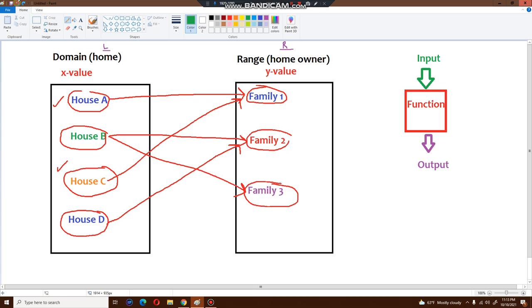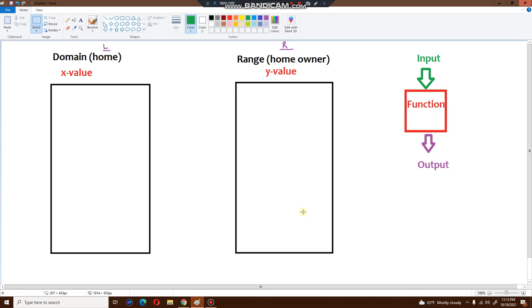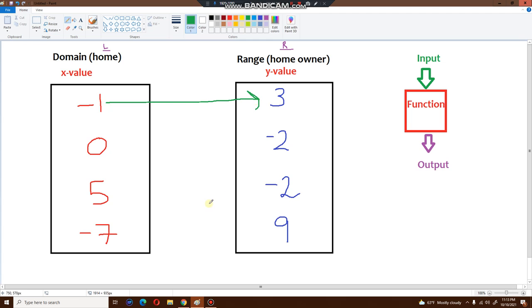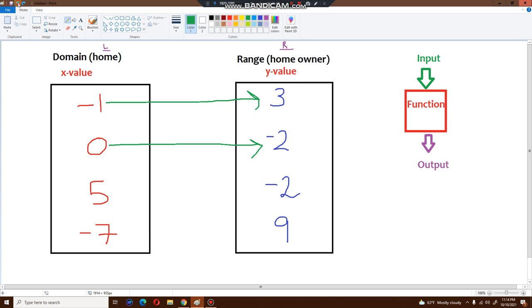Now let me show you examples with real numbers. I'm going to replace all the families and houses with numbers. On the domain side: minus one, zero, five, and minus seven. On the range side: three, minus two, minus two, and nine. The connections are: minus one to three, zero to minus two, five to minus two, and minus seven to nine. Every single x value has its own y value — this is a function.